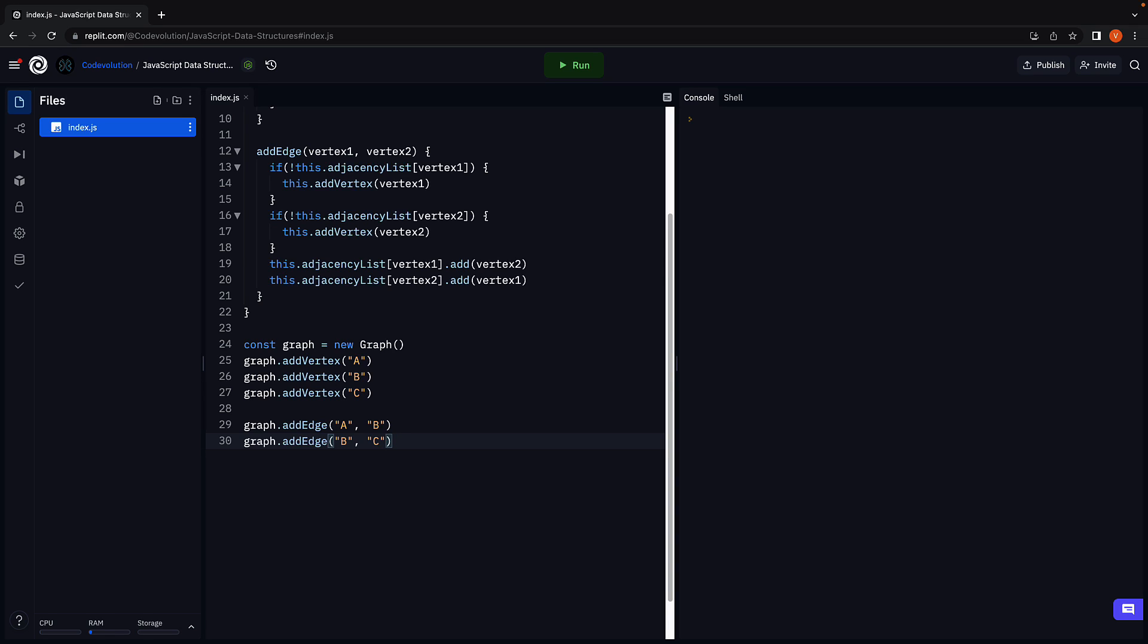At the moment though, there's no way to visualize the adjacency list. Let's address that in the next video.